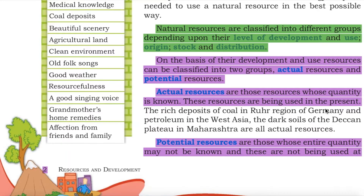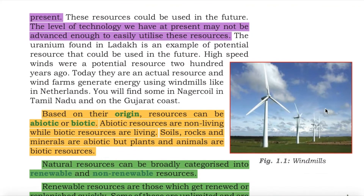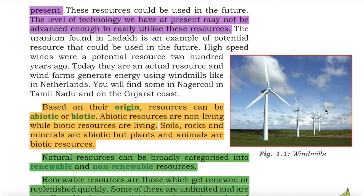Potential resources are those whose entire quantity may not be known and which are not being used at present. These resources could be used in the future. The level of technology we have at present may not be advanced enough to utilize these resources. The uranium found in Ladakh is an example of a potential resource that could be used in the future.